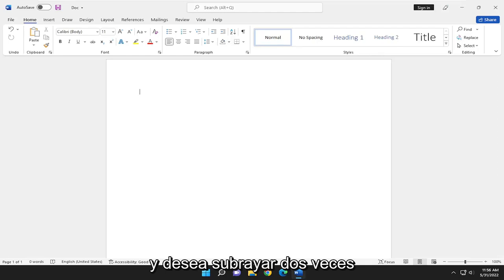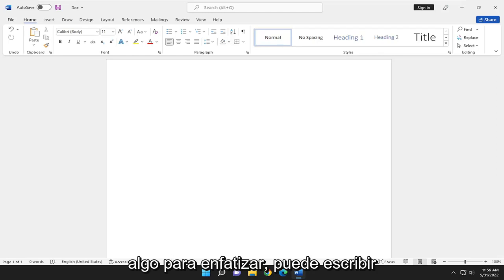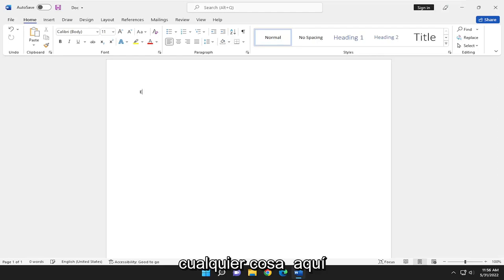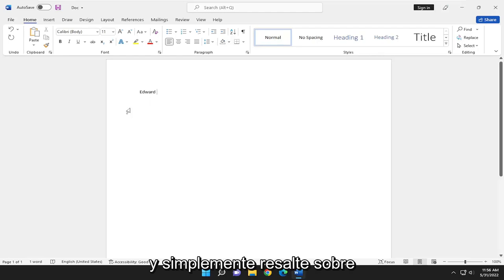And you want to double underline something for emphasis. You can type in anything in here and just highlight over it.